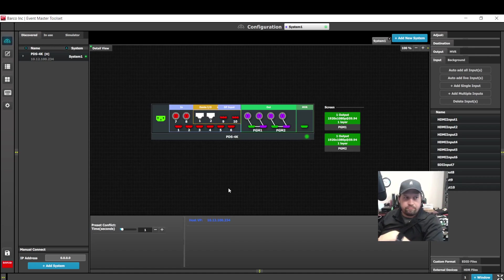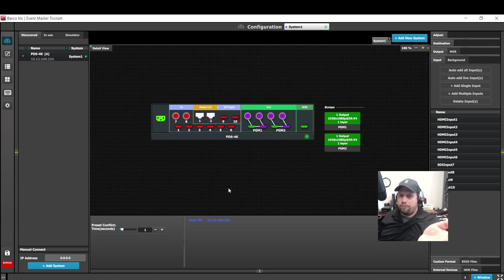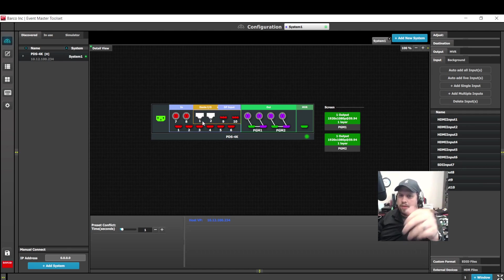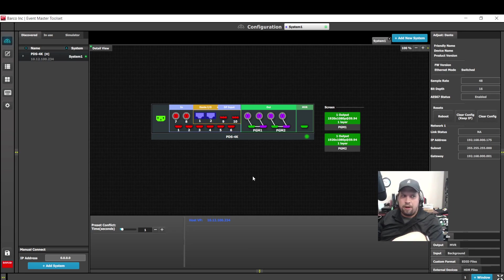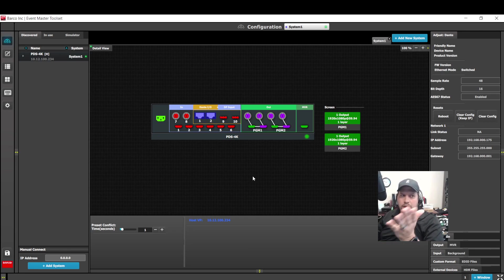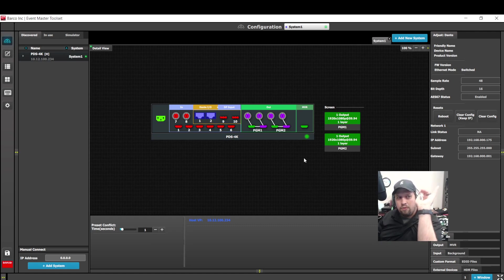So you're going to want to see these updates. Some of the cool updates are, of course, for the PDS 4K. One of them is the Dante. There is now additional channels of Dante input and output, some more Dante devices. Really cool. Not much I can really demonstrate for you here. Just note, we now have more Dante.